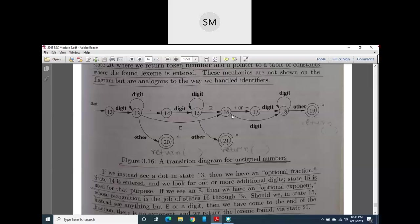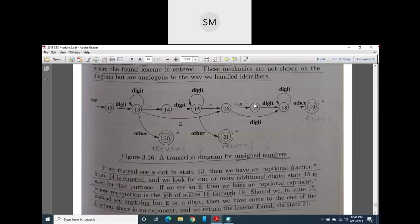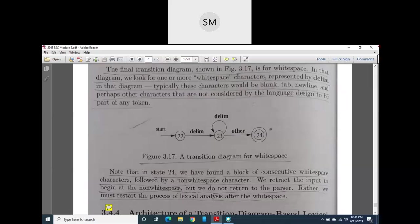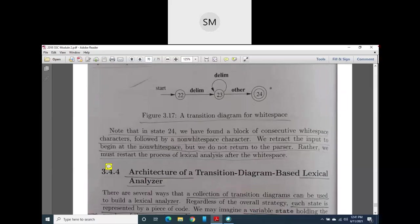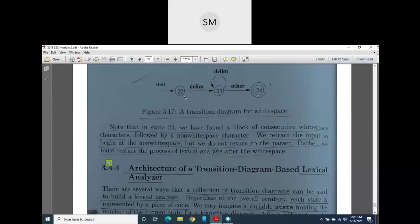This is a complete transition diagram for numbers — it matches every number whether integer, floating point, fractional, or exponential. It may seem complex and confusing at first, but once you understand it, it is straightforward. Focus first on a single digit, then multiple digits, then the optional dot for fractions, then the optional E with plus or minus for exponential values. These transition diagrams are commonly asked in exams.